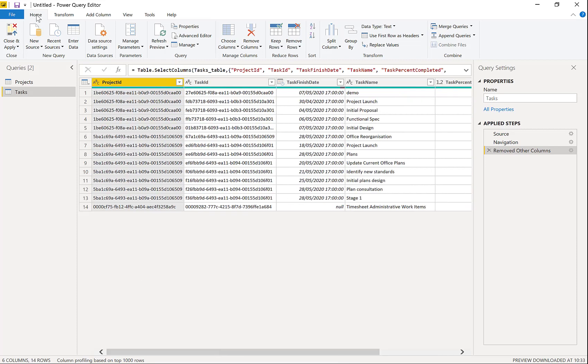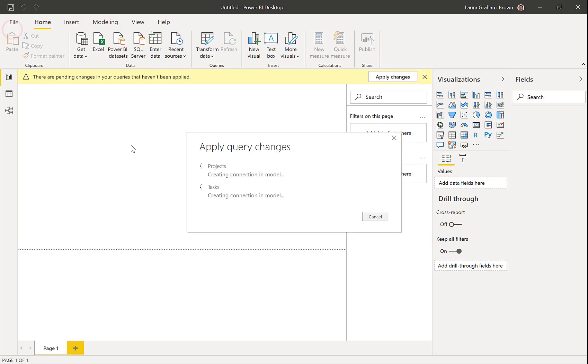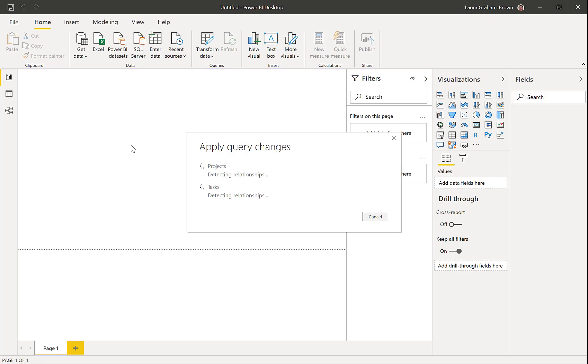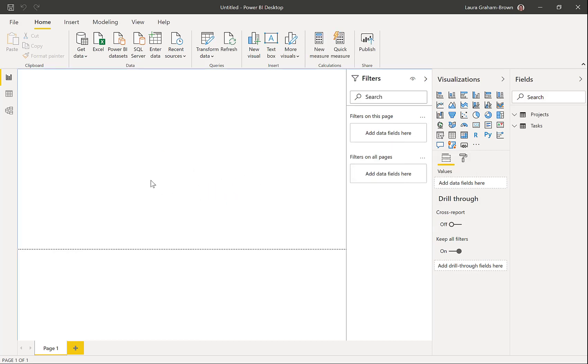And so now onto the home ribbon. We can click close and apply. The changes come through. And I've left detecting relationships on in this particular case.